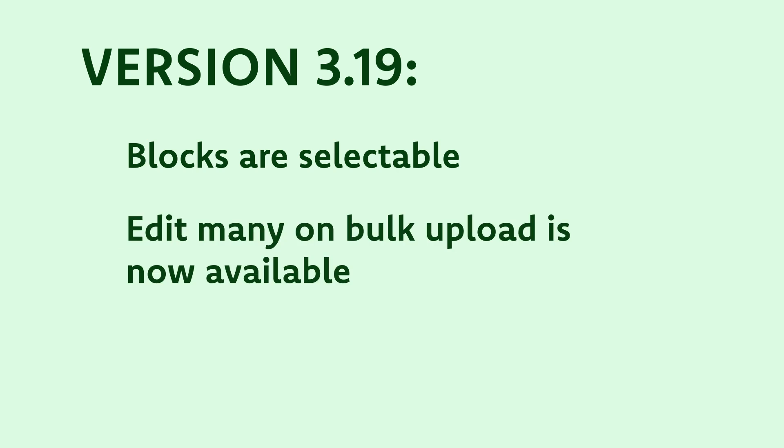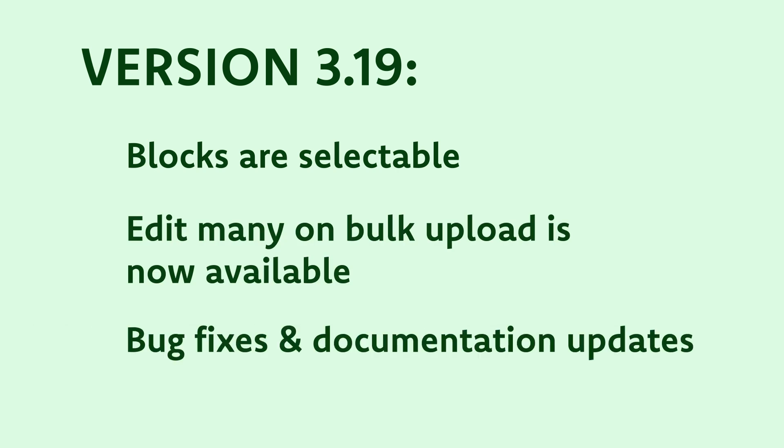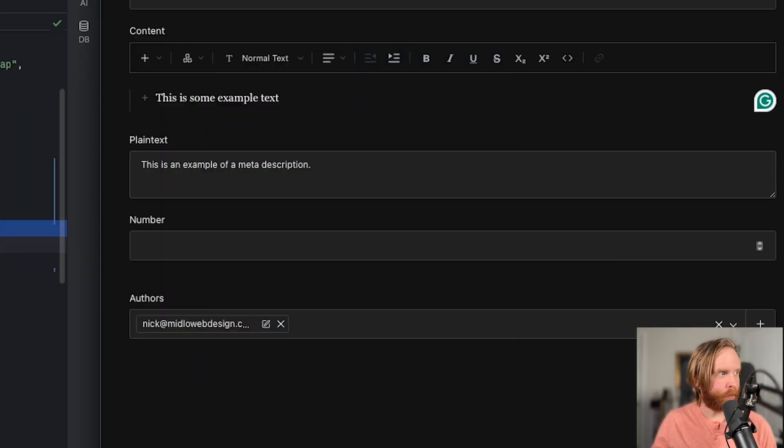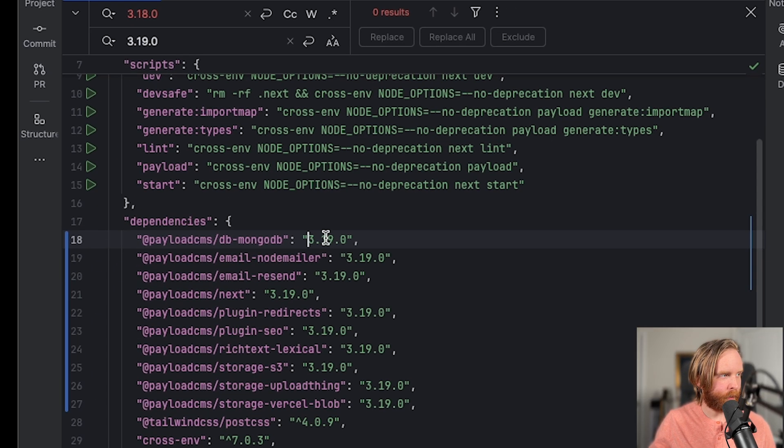You're also given the ability to edit many when you bulk upload your media. There are also quite a few bug fixes as well as updates to the documentation in this version. Now we'll go to version 3.20.